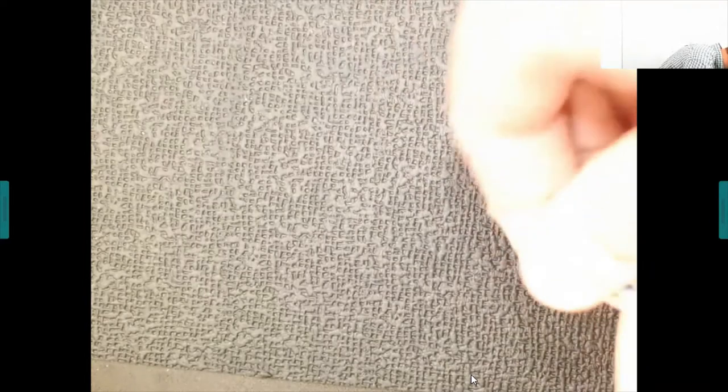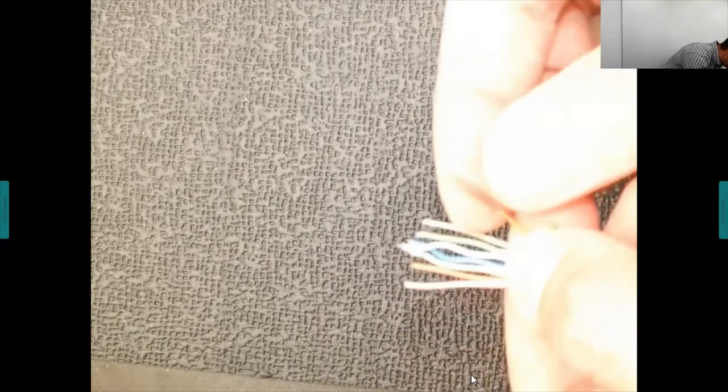Once wires are in the correct order, straighten them out again. Stranded core wires are a real pain to work with — they don't straighten easily, are flimsy, and susceptible to breakage. The individual strands can start breaking, causing connection issues, which is another reason to always use solid core cable.